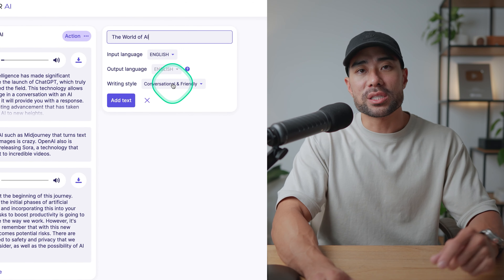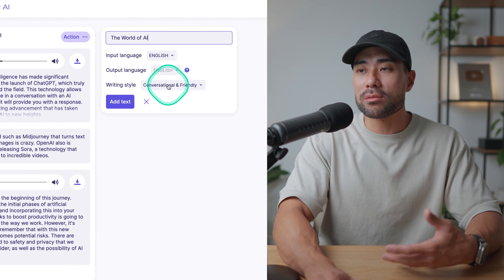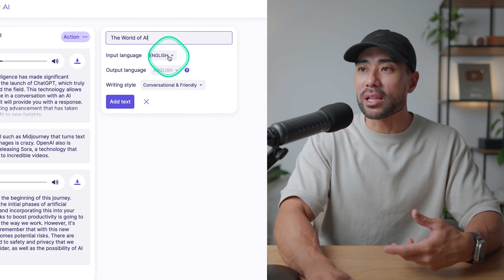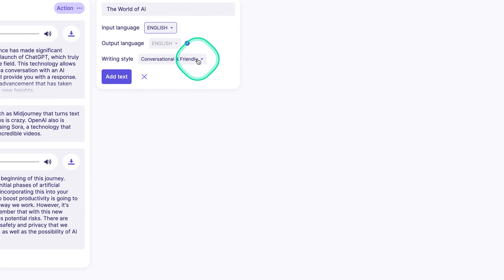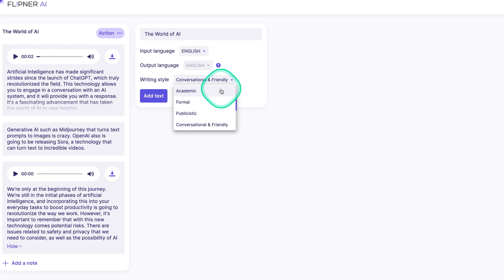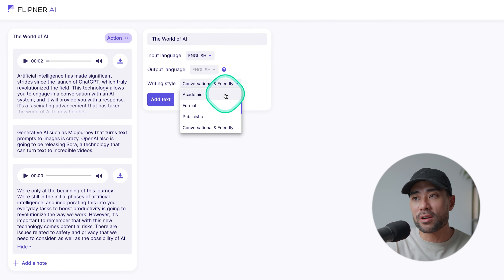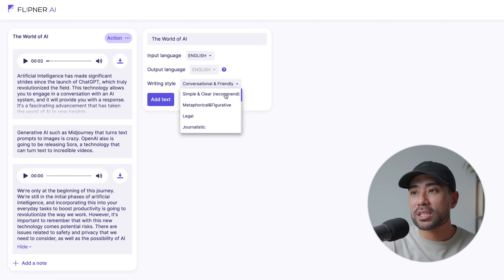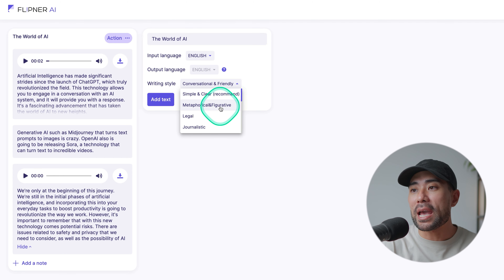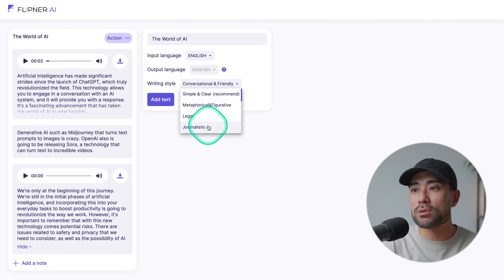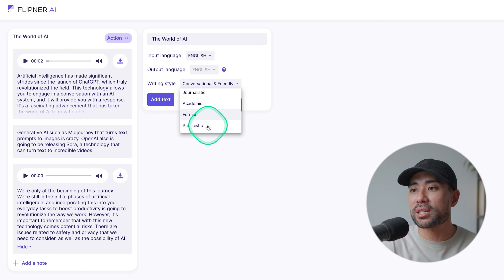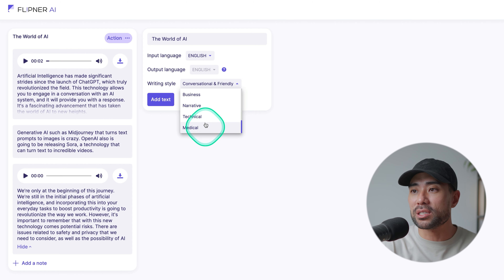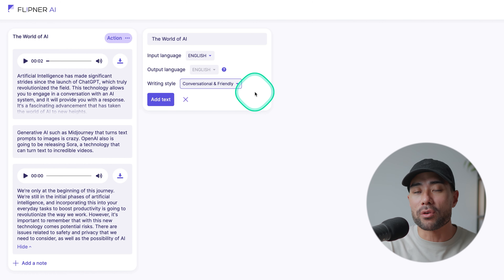Then you simply select the writing style. There are other languages supported here too. Under the writing style, there are a few styles to choose from — from simple and clear to metaphorical and figurative, legal, journalistic, academic, formal, and more, depending on the style of writing and output that you want.